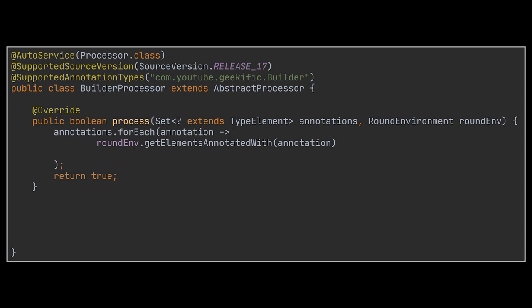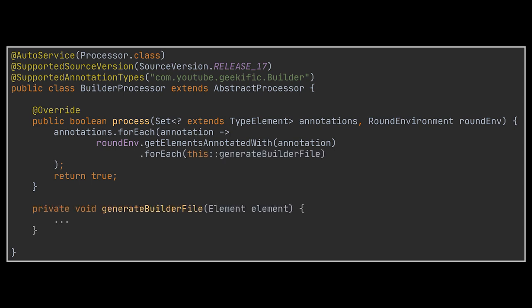In this case we will have a single element of type class, the Employee class. Now for each class we will call a helper method that will generate the builder class file for us.